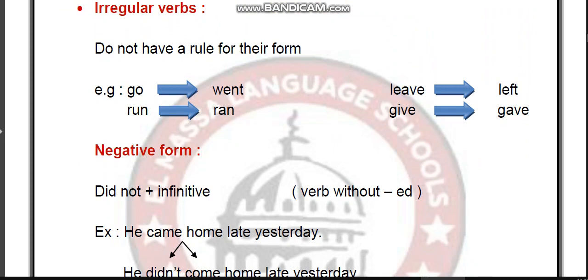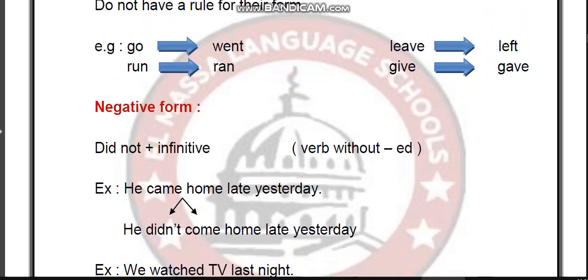Irregular verbs don't have a rule. For example: go/went, run/ran, leave/left, give/gave. For the negative form, use didn't plus the verb in the infinitive. For example: 'He came home late yesterday.' Negative: 'He didn't come home late yesterday.'